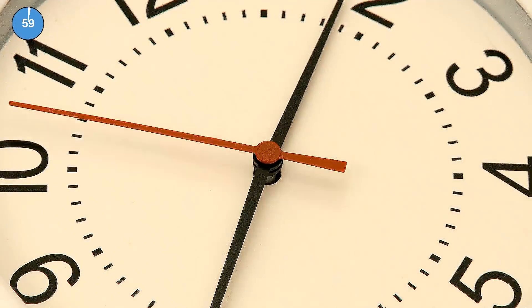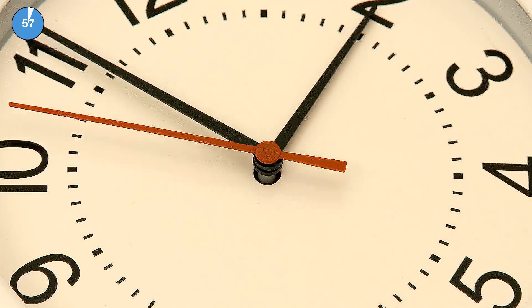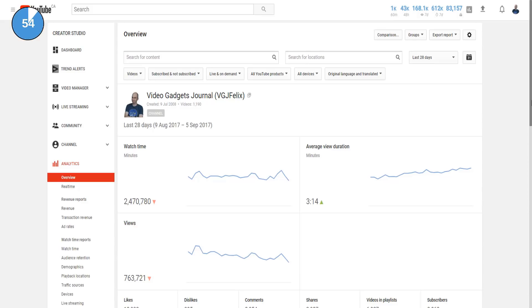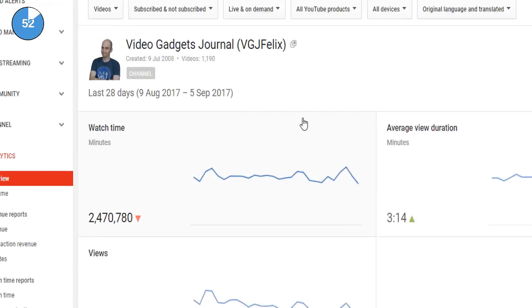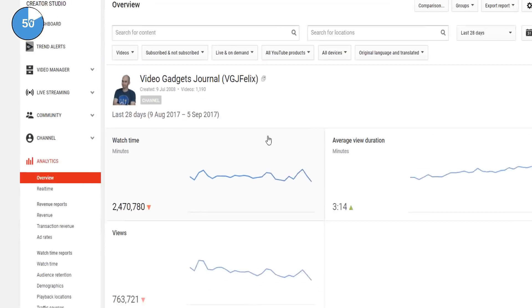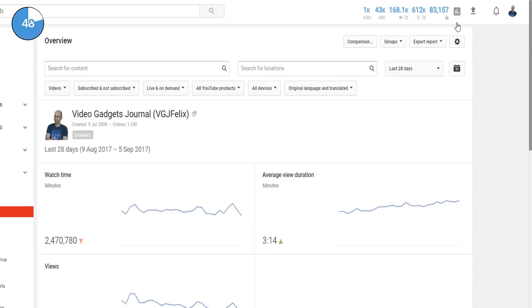Simply put, watch time is the total number of minutes viewers watch your YouTube videos for. You can look at your watch time from the YouTube analytics page for either your entire channel or for individual videos.